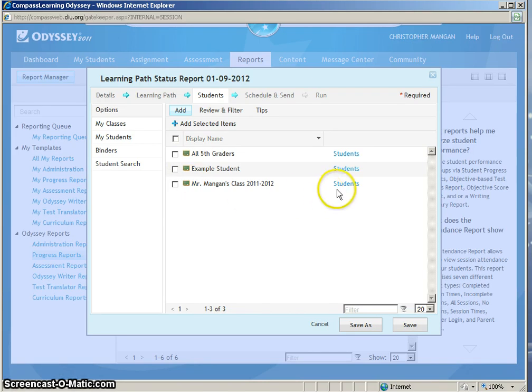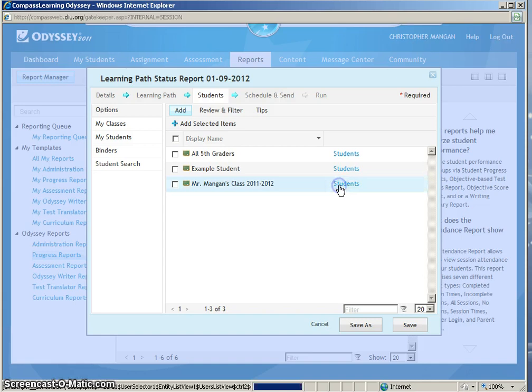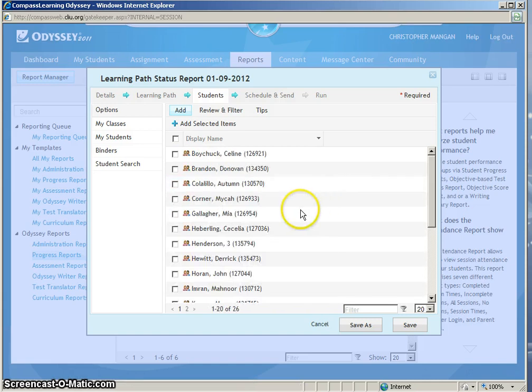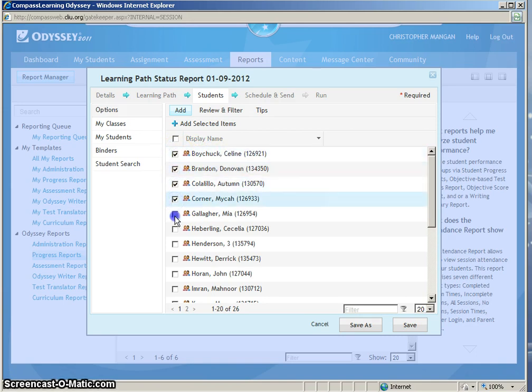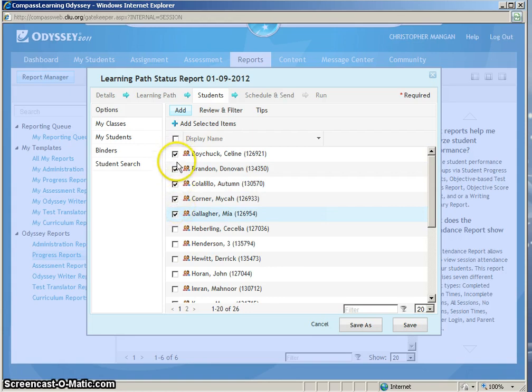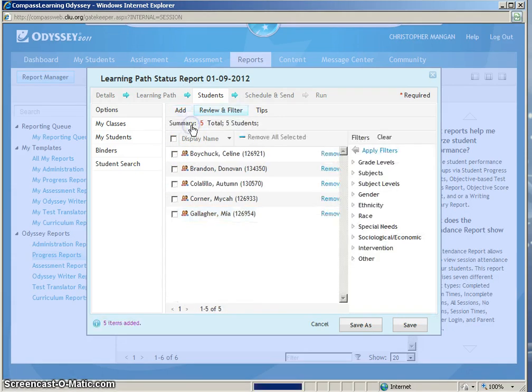However, I am going to show you how to run a progress report on 5 students. So I click on Students and then from here I am going to click 5 students. After I have clicked those students, I chose 5. You can choose however many you would like and then I would just simply click Add Selected Items.